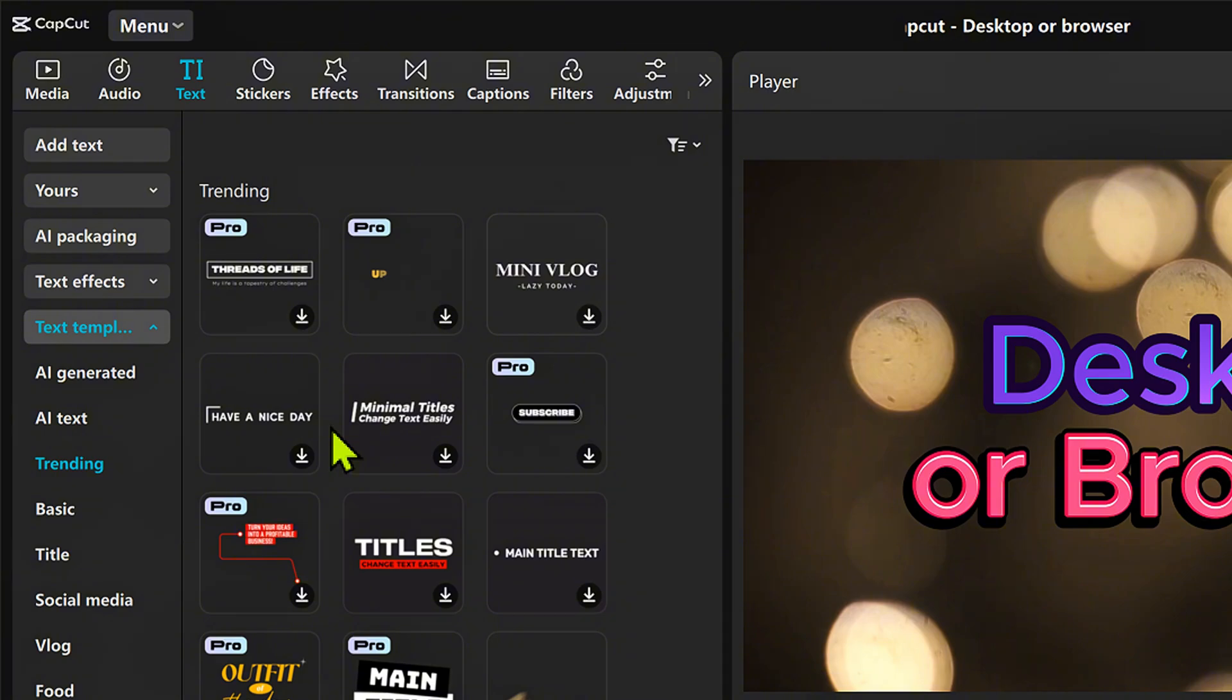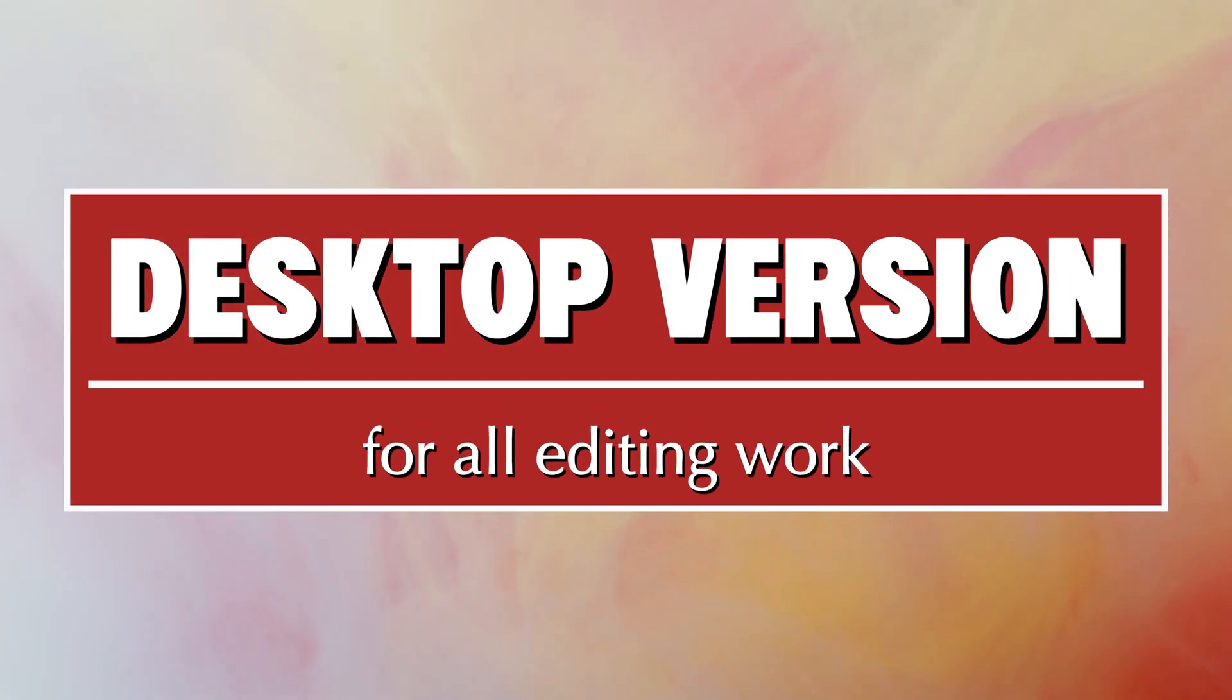Desktop version is infinitely more powerful. It has many more features and it is very fast. So obviously for all the editing work, you use the desktop version.